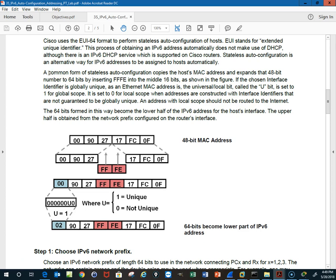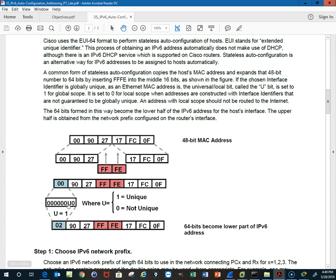The common form of stateless auto-configuration copies the host MAC address and expands a 48-bit number to 64 bits by adding FFFE in the middle 16 bits. If the chosen interface identifier is globally unique, as an Ethernet MAC is, the universal local bit is going to be changed to a one, which will start the address with a two.